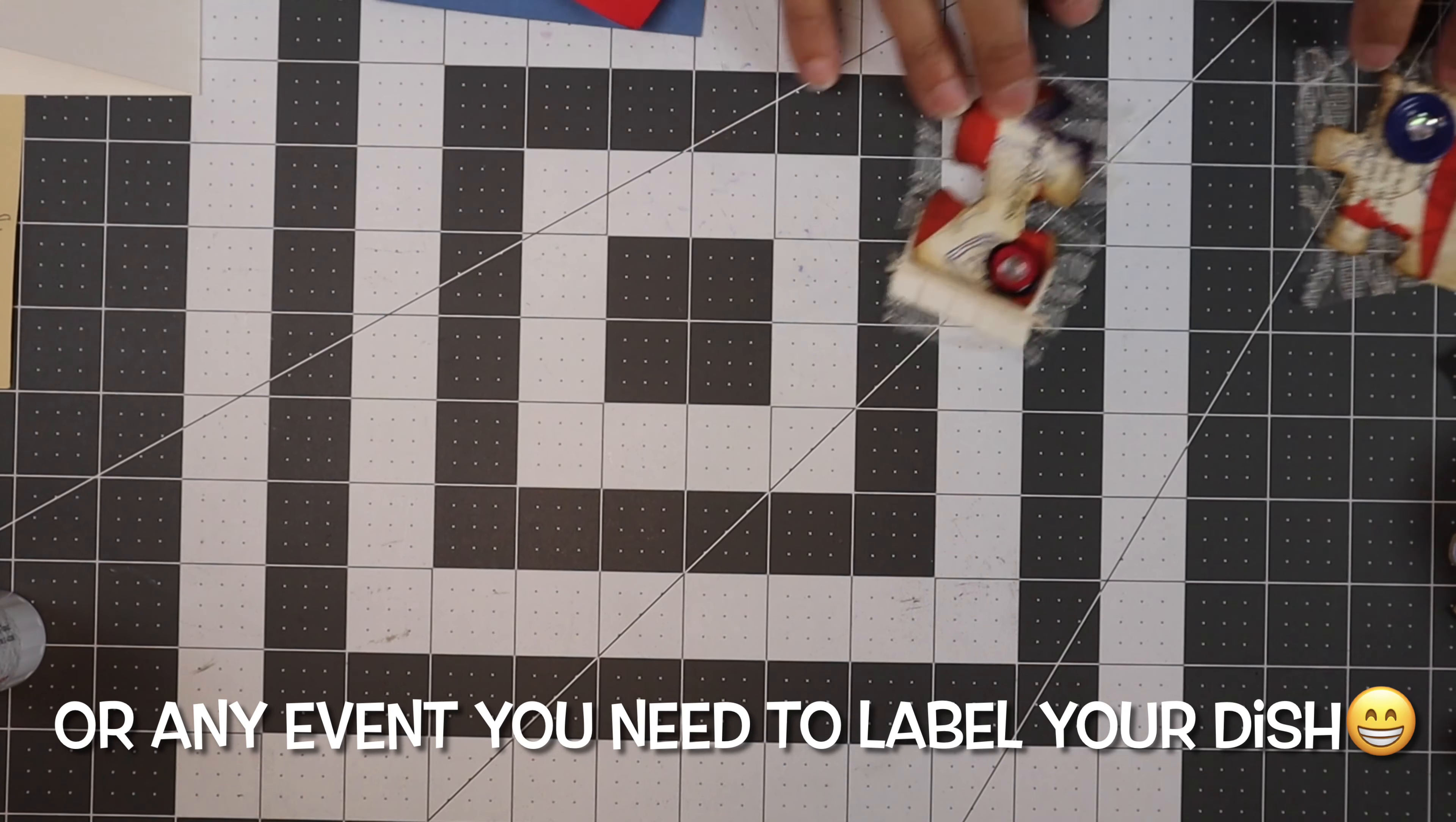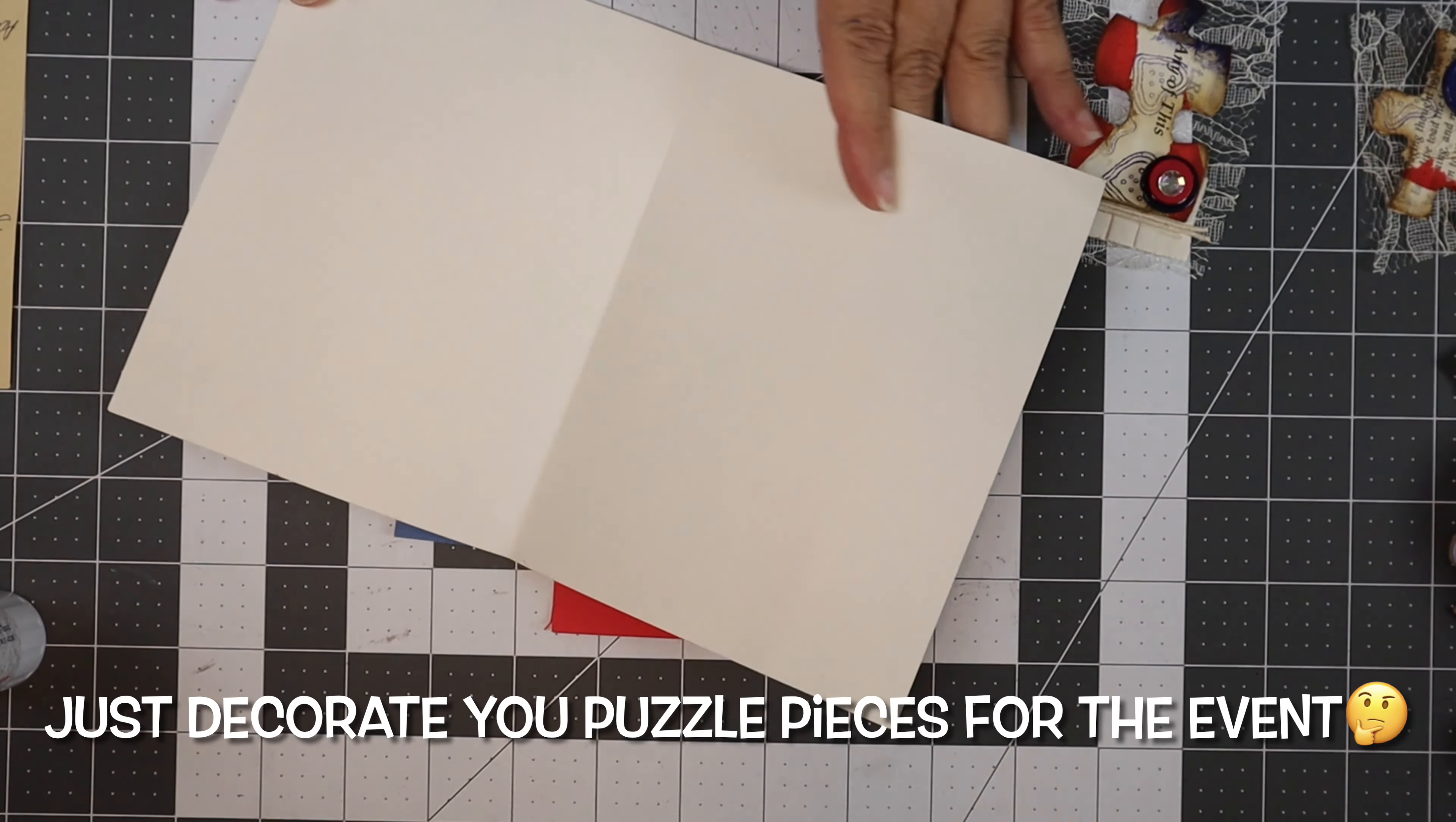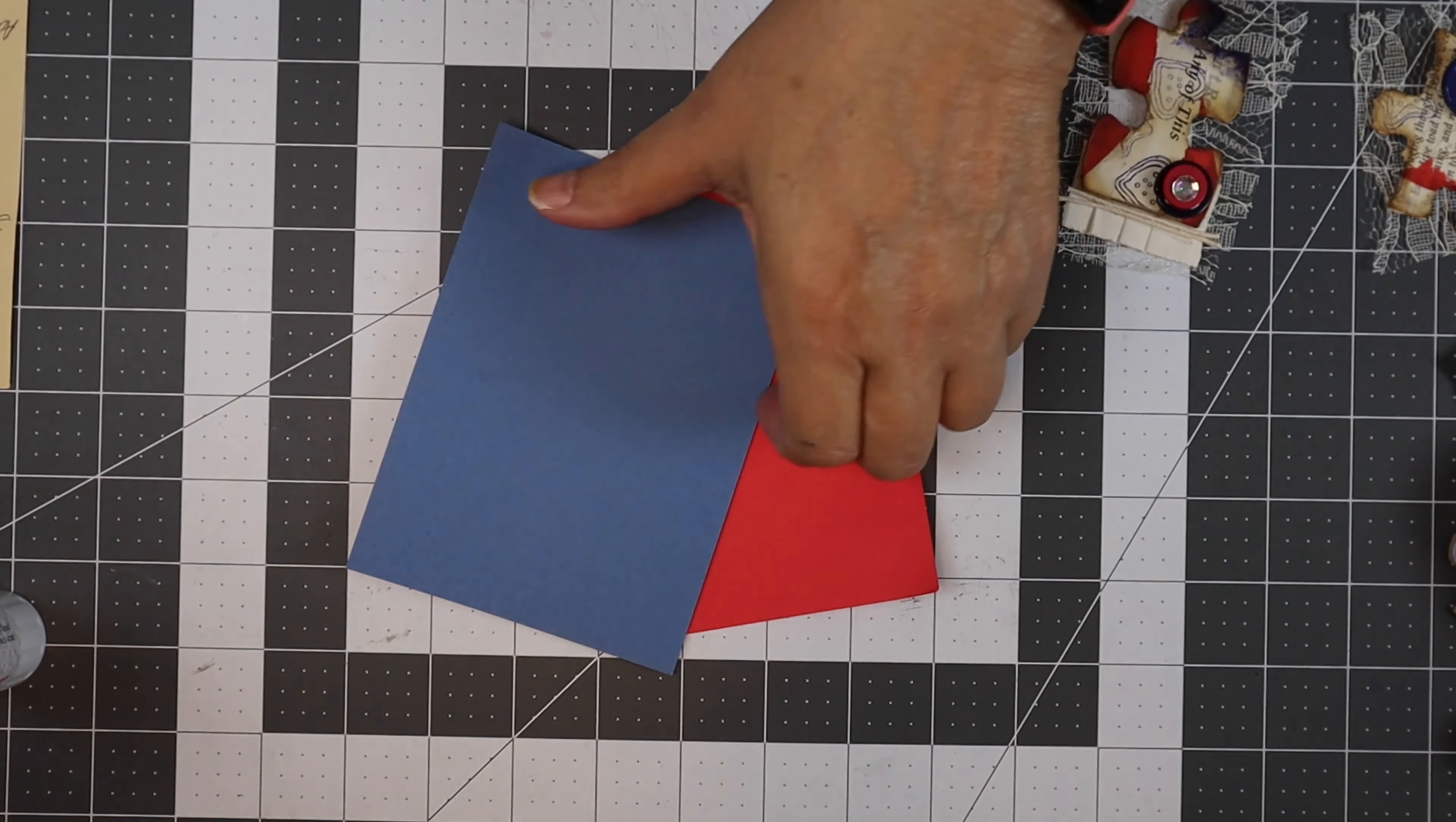What we're going to do is take some cardstock. I suggest since it's the 4th of July, we're going to use red, white, and blue. We're going to make a folded place card for the table.